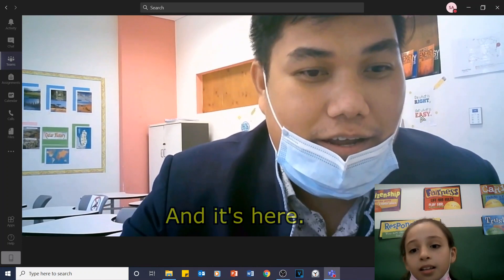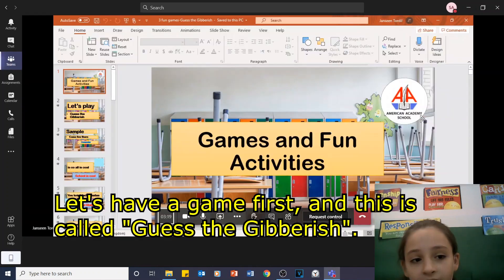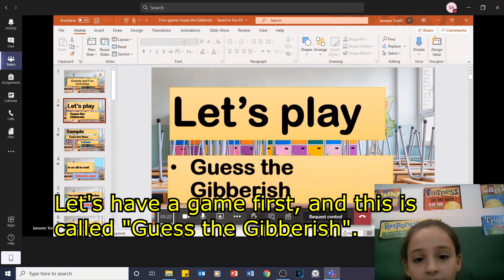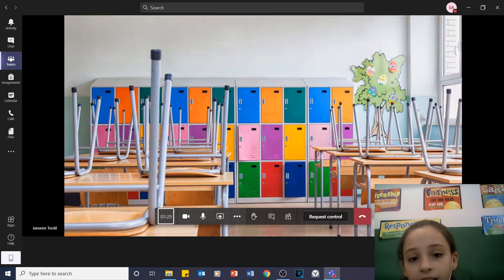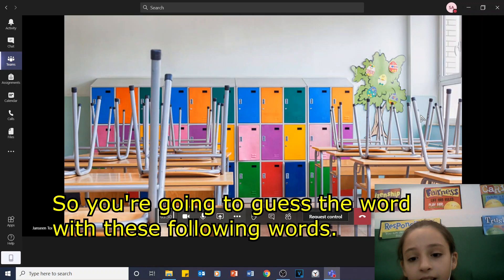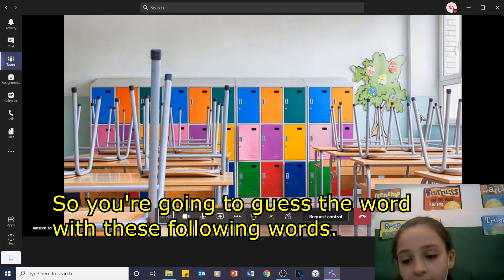And it's here. Let's have a game first. This is called Guess the Gibberish. Let's play. We're going to guess the word with the following word.